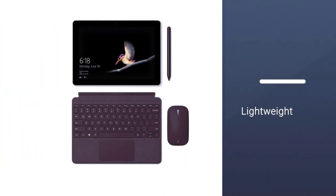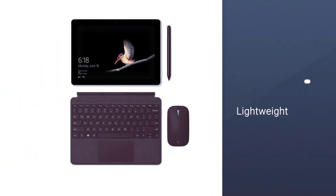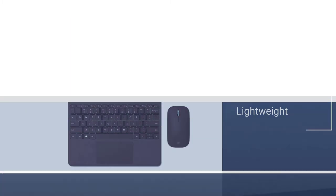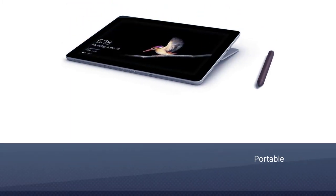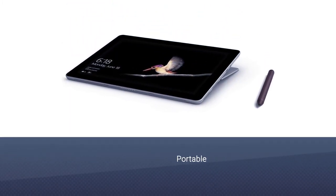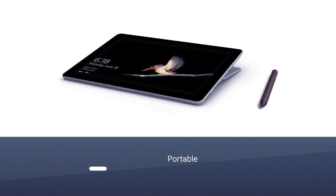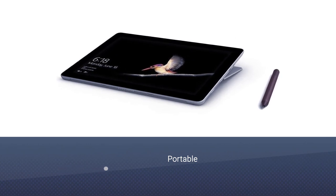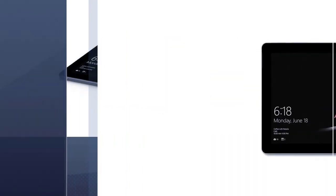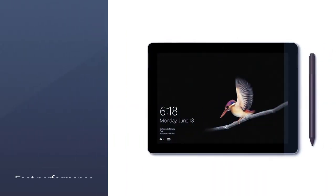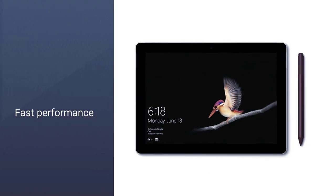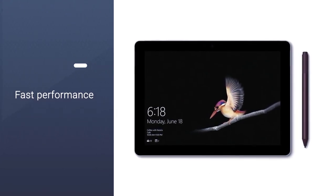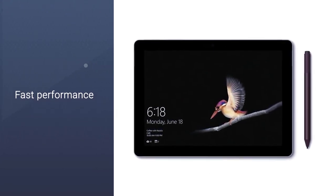The Microsoft Surface Go has a 10 inches display screen, which may seem quite small, but it ideal for people who prefer portability over everything. The display has a resolution of 1800 times 1200 pixels, which offers sharp images.